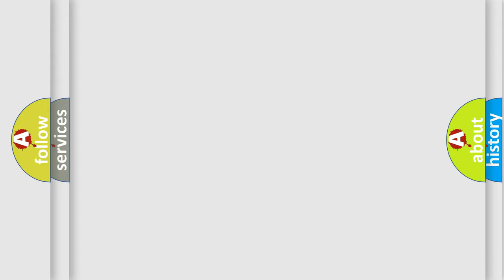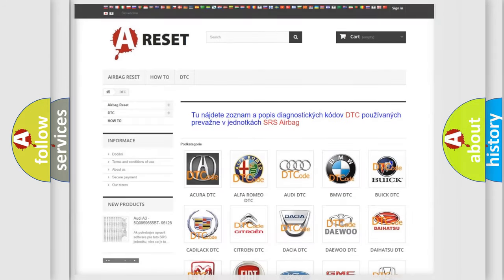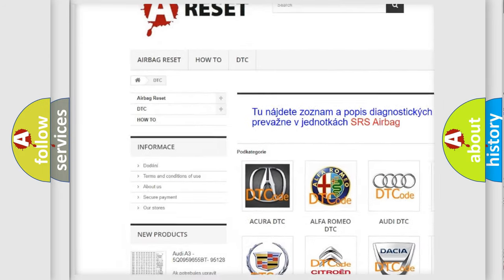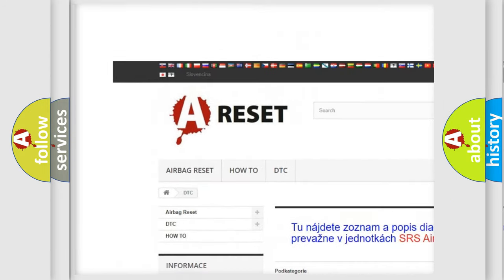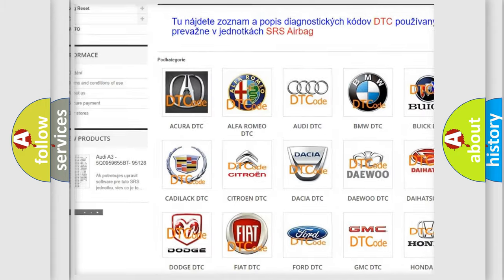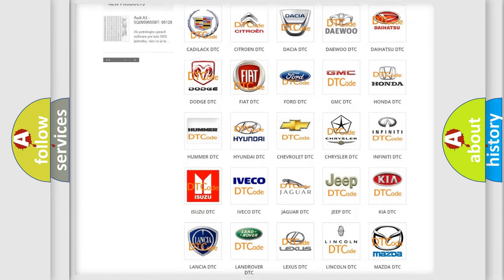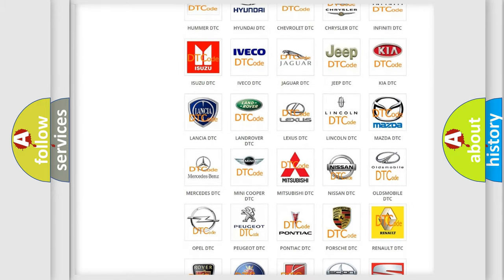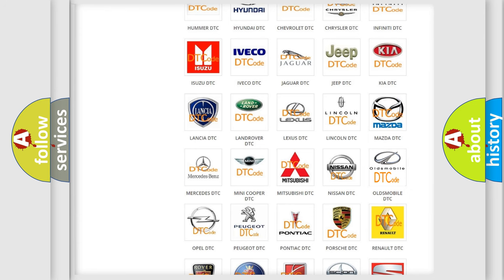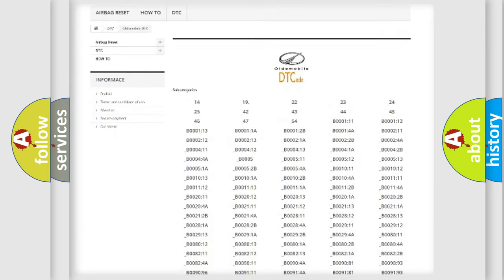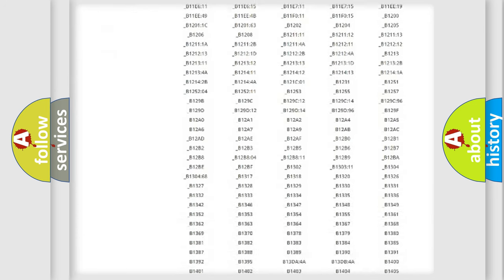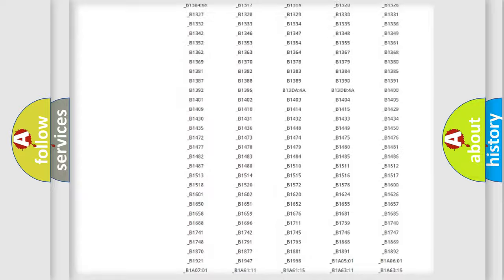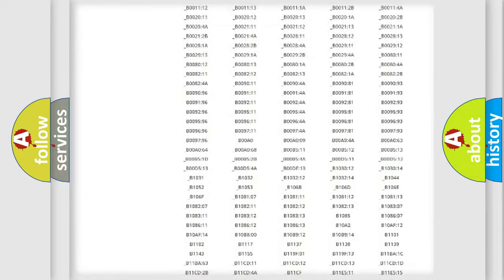Our website airbagreset.sk produces useful videos for you. You do not have to go through the OBD2 protocol anymore to know how to troubleshoot any car breakdown. You will find all the diagnostic codes that can be diagnosed in Oldsmobile vehicles,